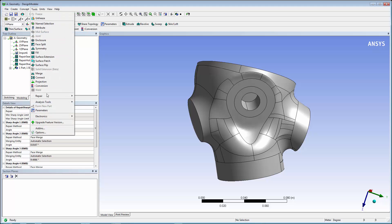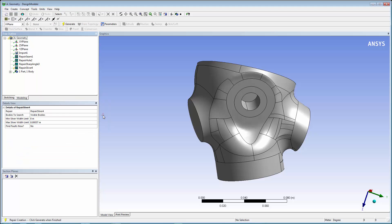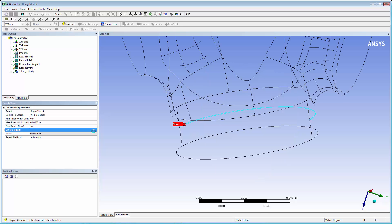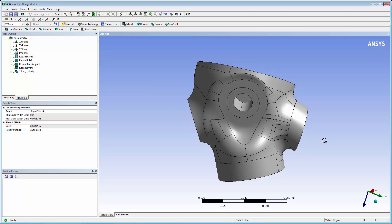In the Tools menu, select Repair, Repair Slivers. Slivers are identified by their width. Use the default values suggested by Design Modeler and search for faults. The repair method is automatically chosen. Now, click Generate and repair the slivers.